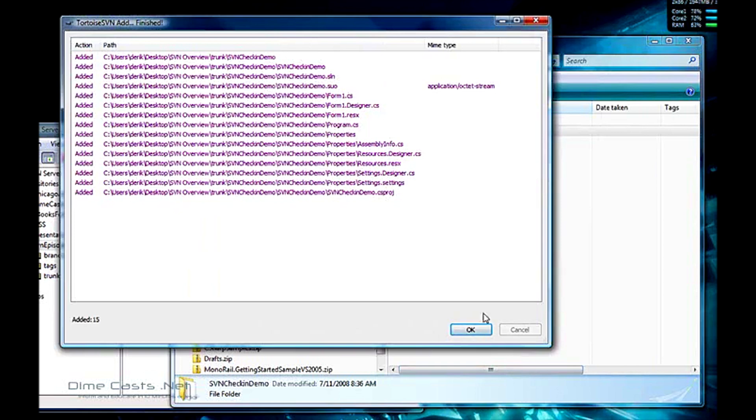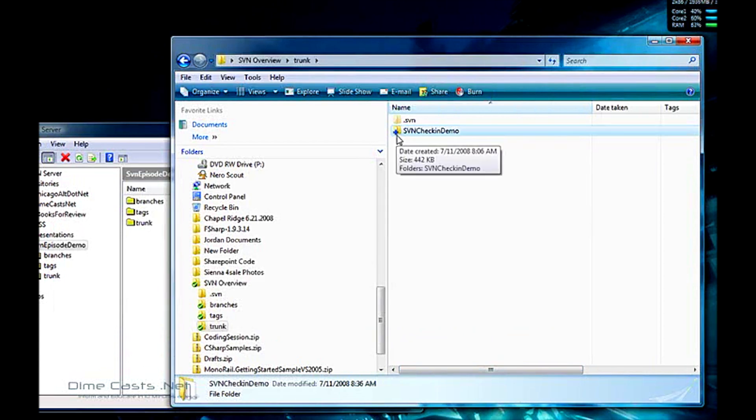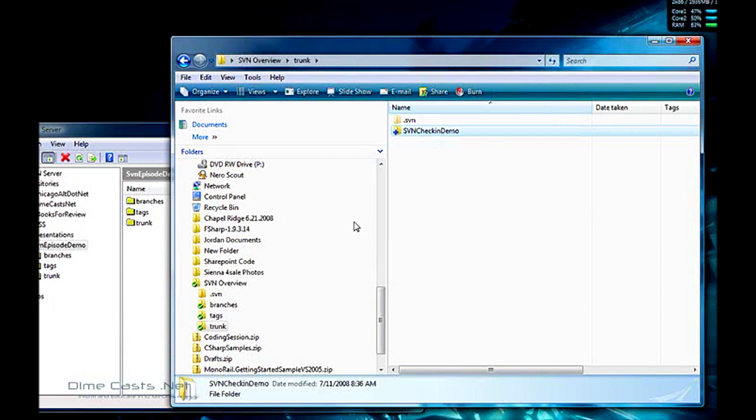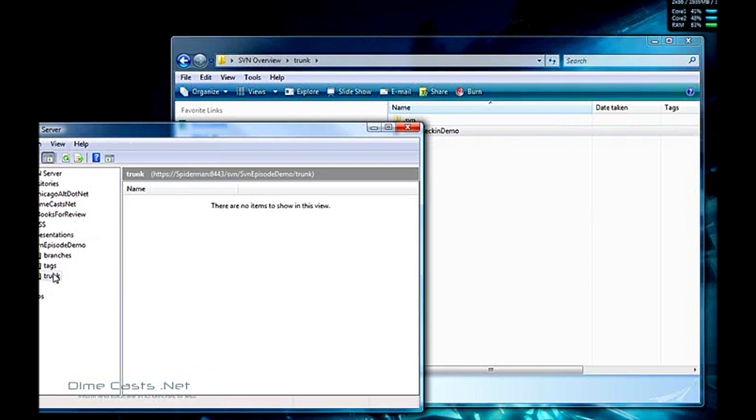And it'll tell me it's added all the stuff. Well, technically it hasn't added it. It's just set it up to be added. You'll notice now that the icon is a blue little plus. This tells me that I'm staged to be added but actually hasn't committed the changes to my source control. I can show you this by going to my server, viewing the trunk and nothing's in there.